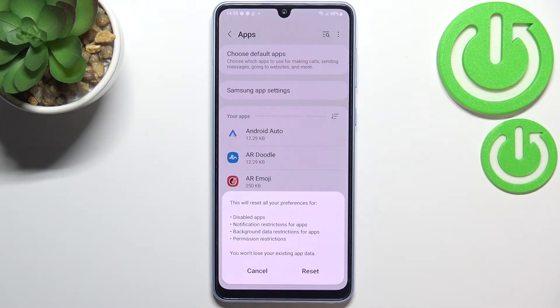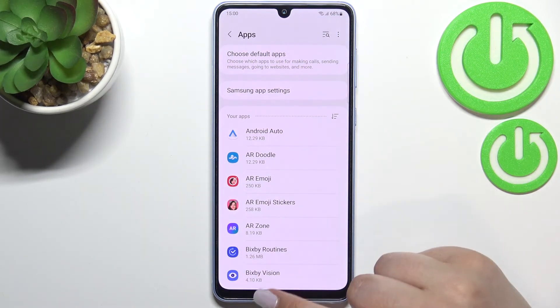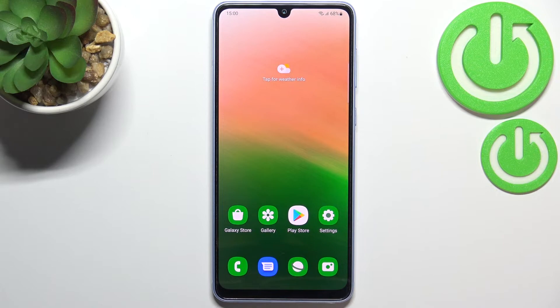No worries — you won't lose any app data. Simply tap on Reset, and that's basically it. This is how to reset app preferences on your Samsung Galaxy A33.